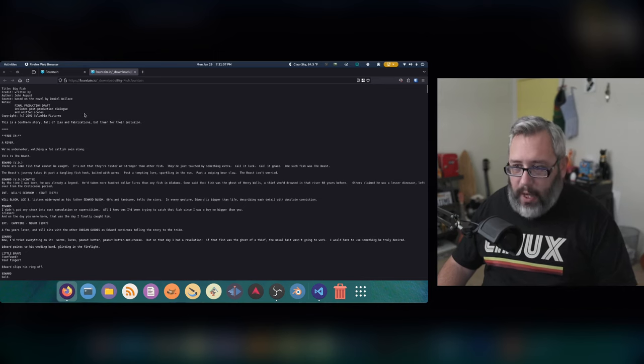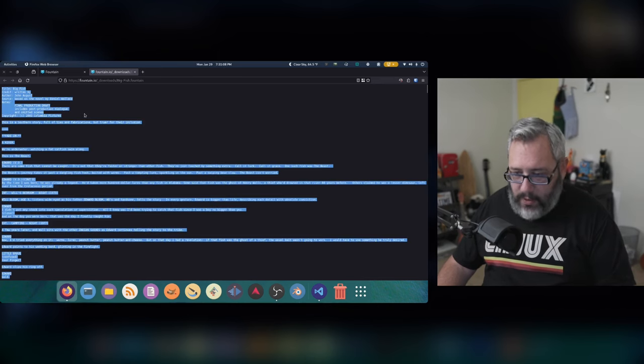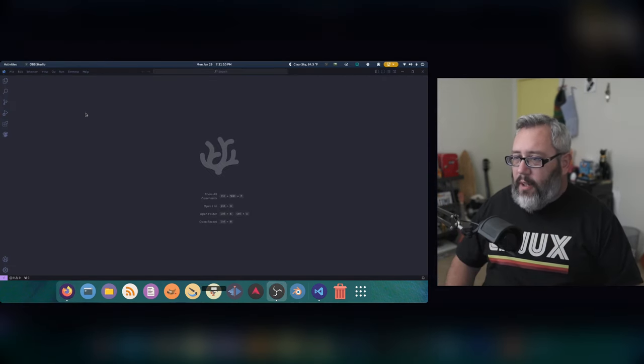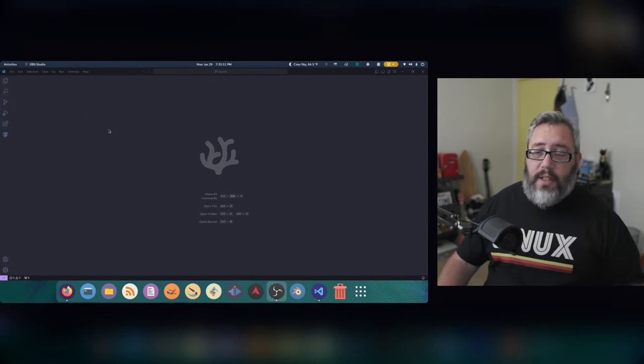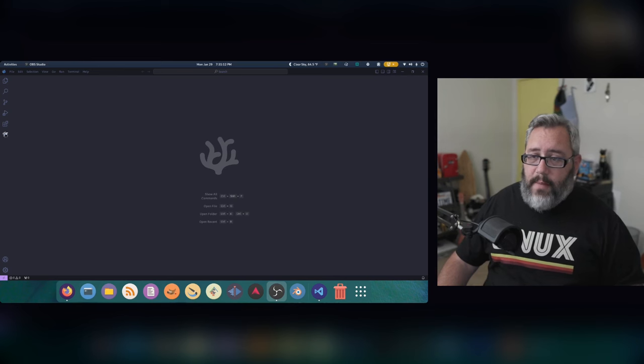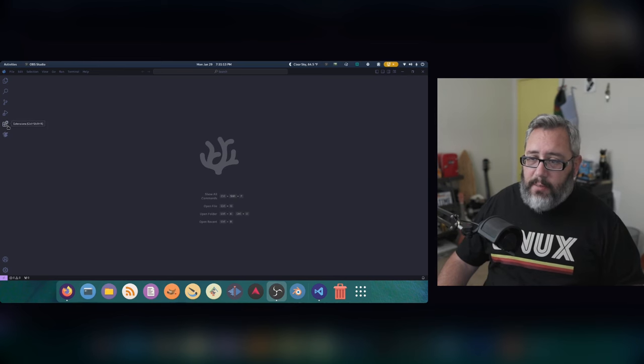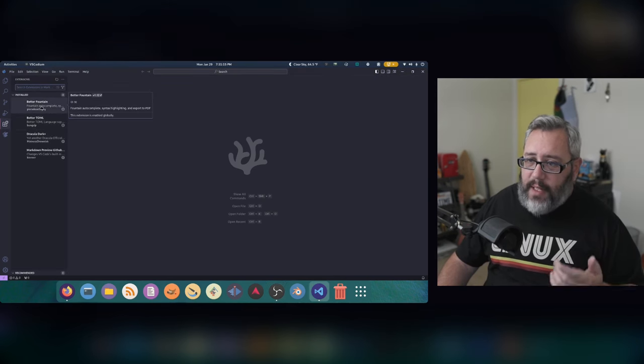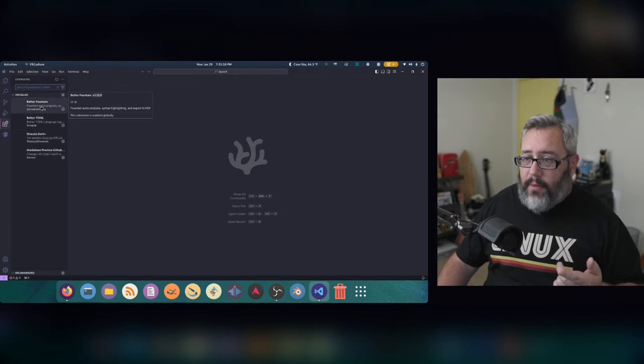So I'm going to go ahead and copy all this real quick here so we can get a good handle of it. And over here, I have VS Code and I have installed some plugins. One of the plugins I installed is Better Fountain.